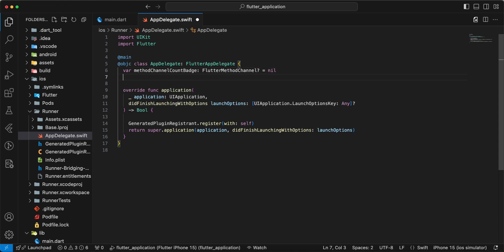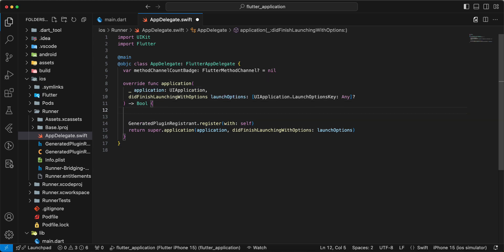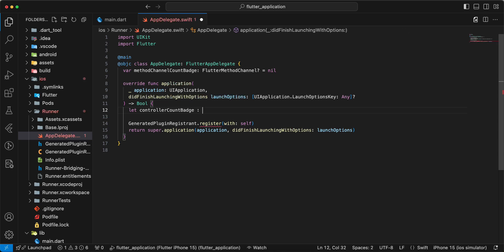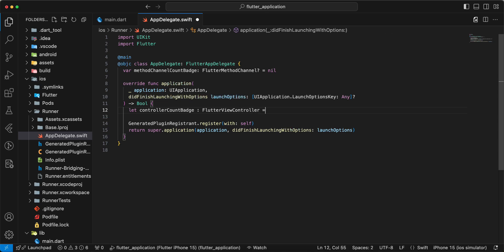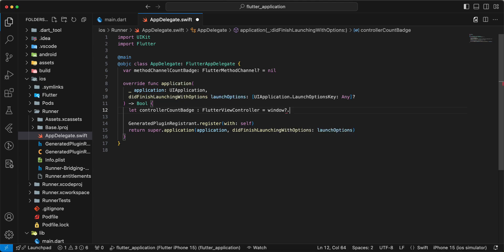Then we add a variable let controller count badge, Flutter view controller, window root view controller.